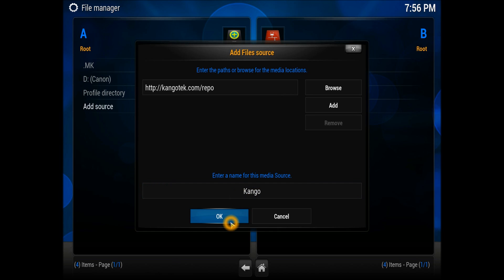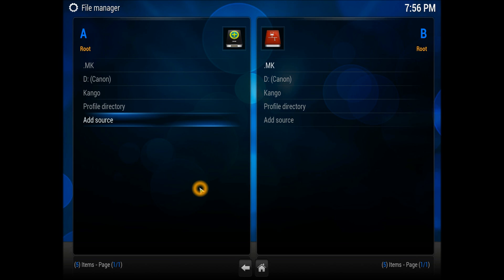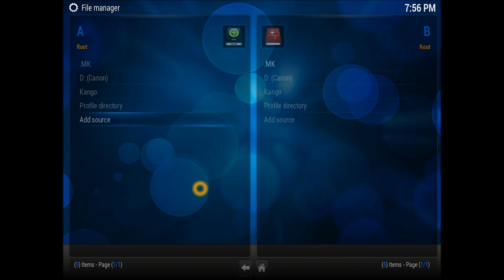Press ok. Once the source is added, get out of that one and go straight to the system settings.